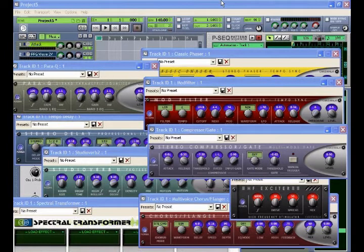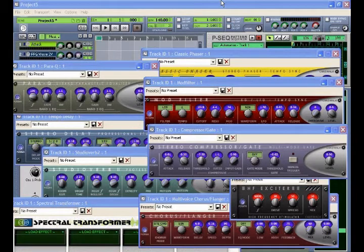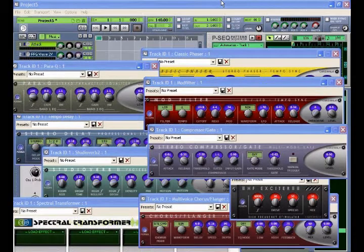Project 5 includes nine studio quality DirectX audio effects. These audio processors are extremely efficient and fully automatable.